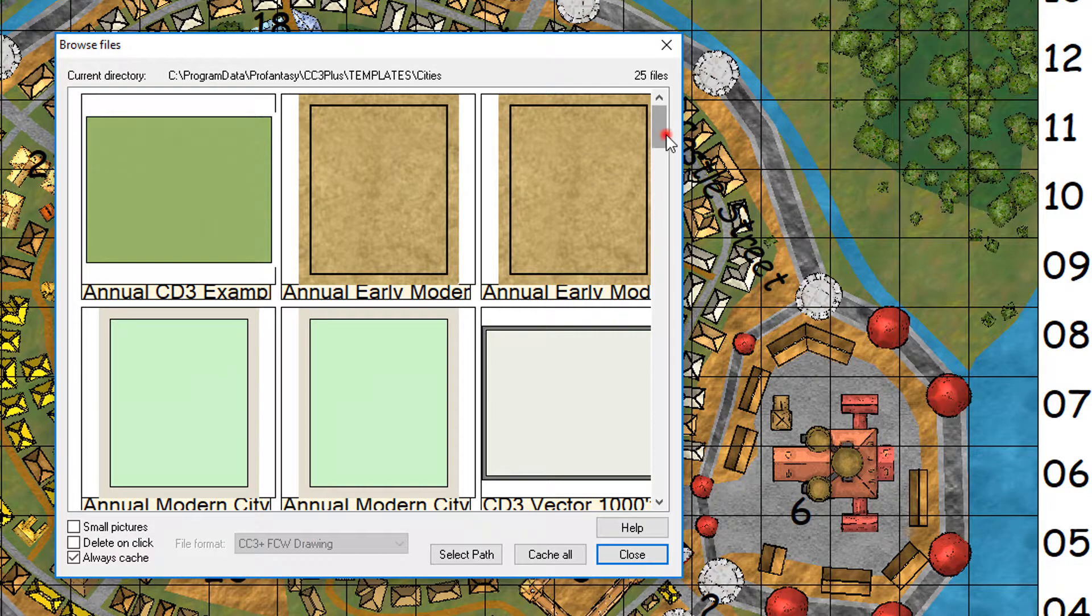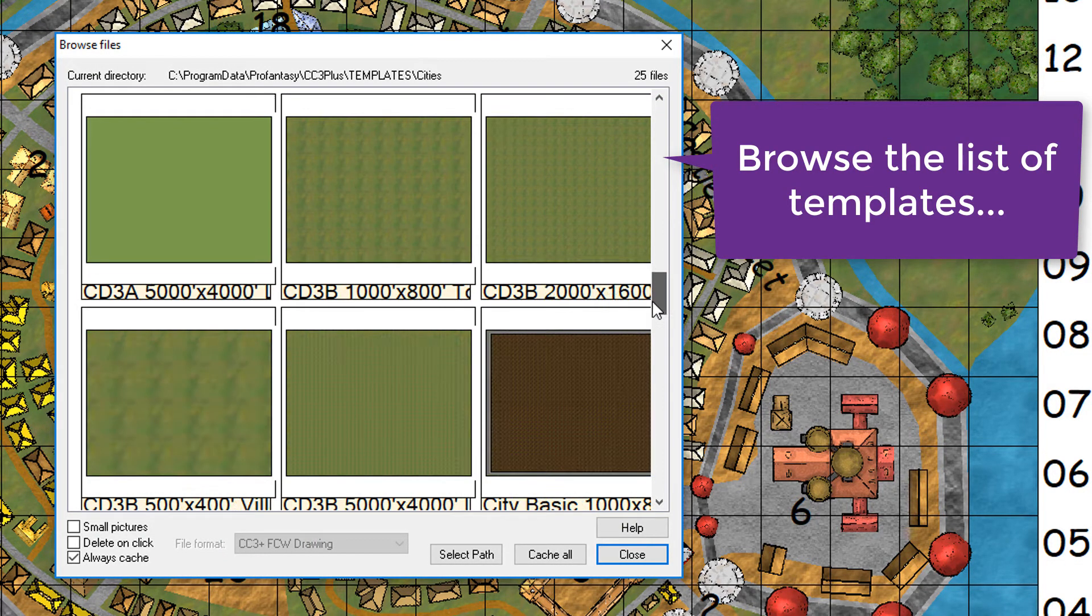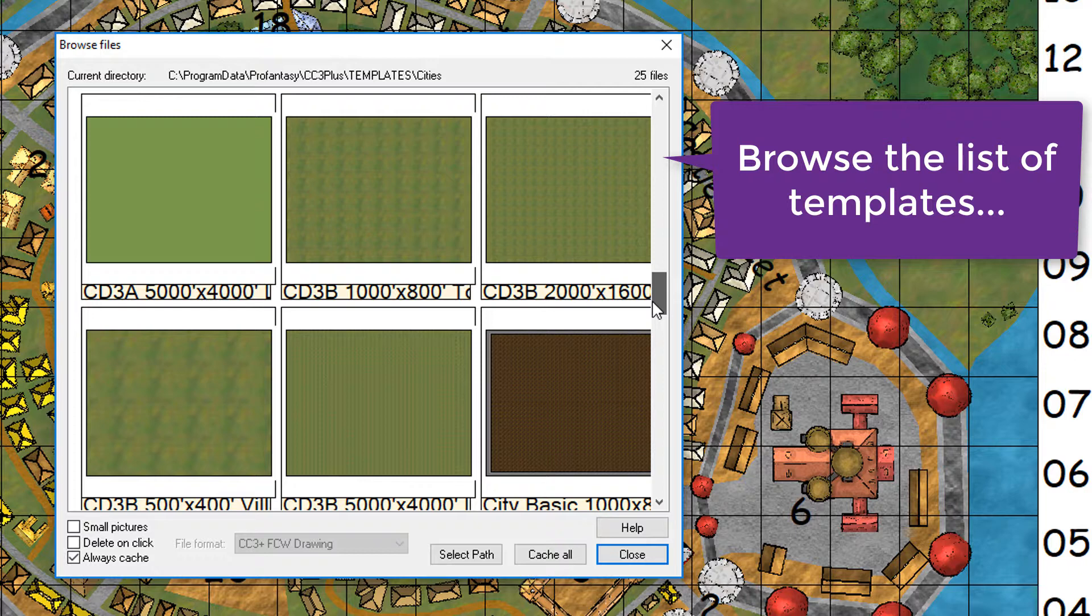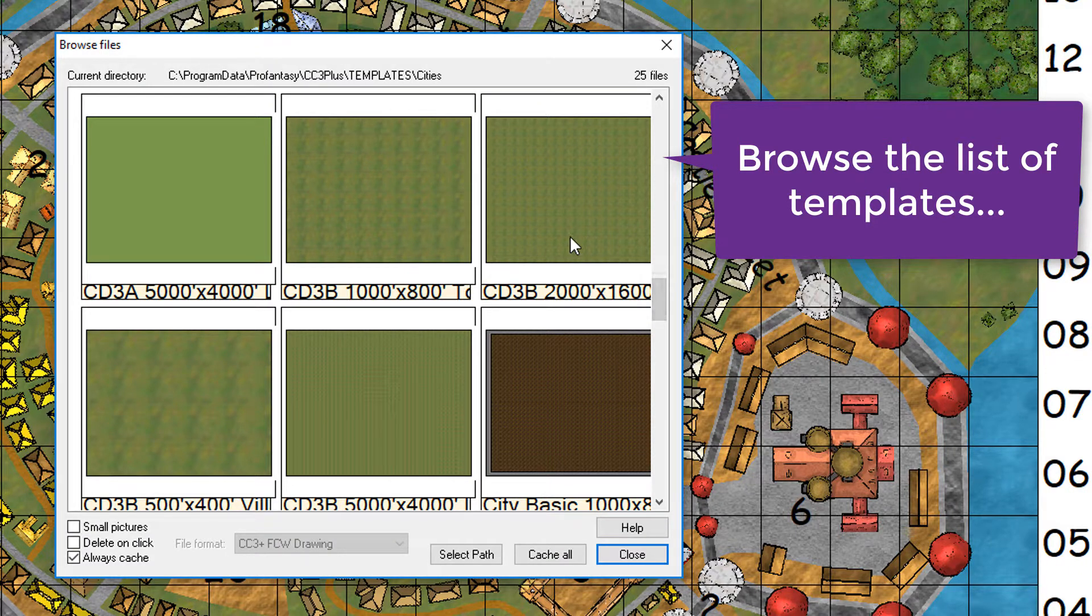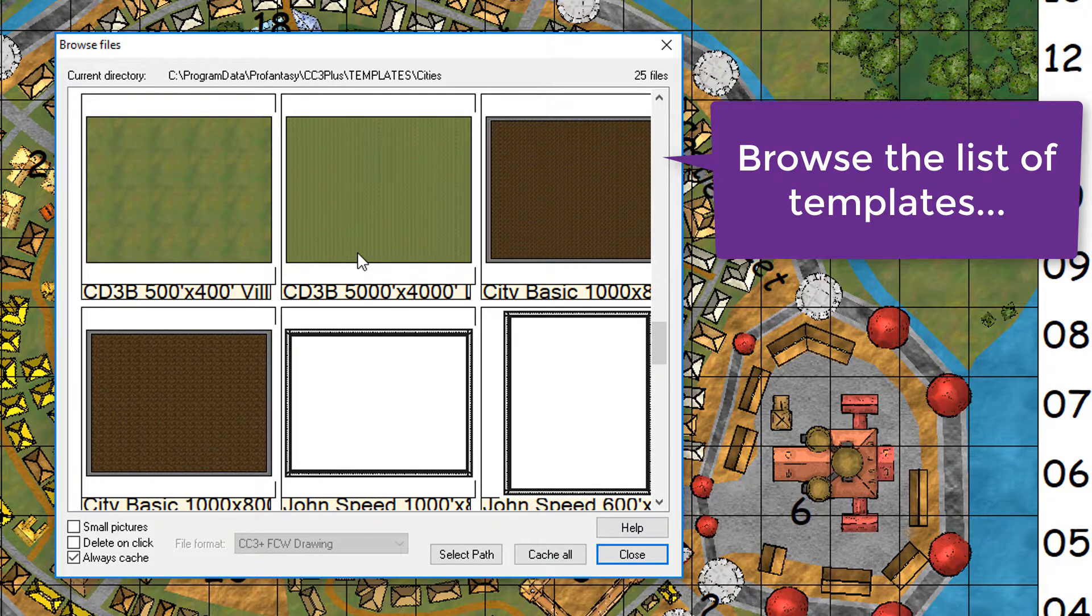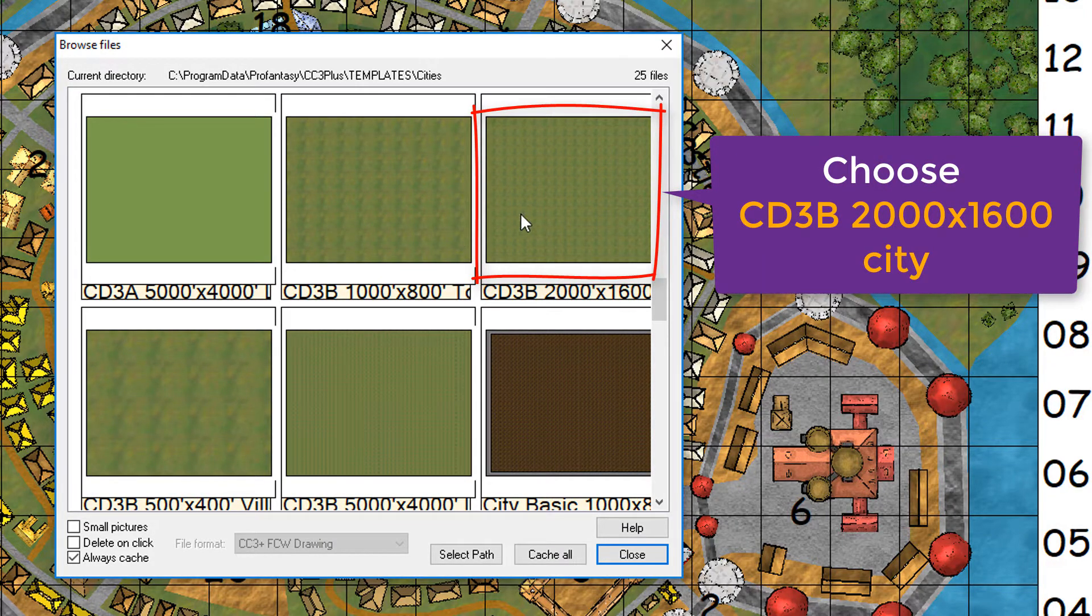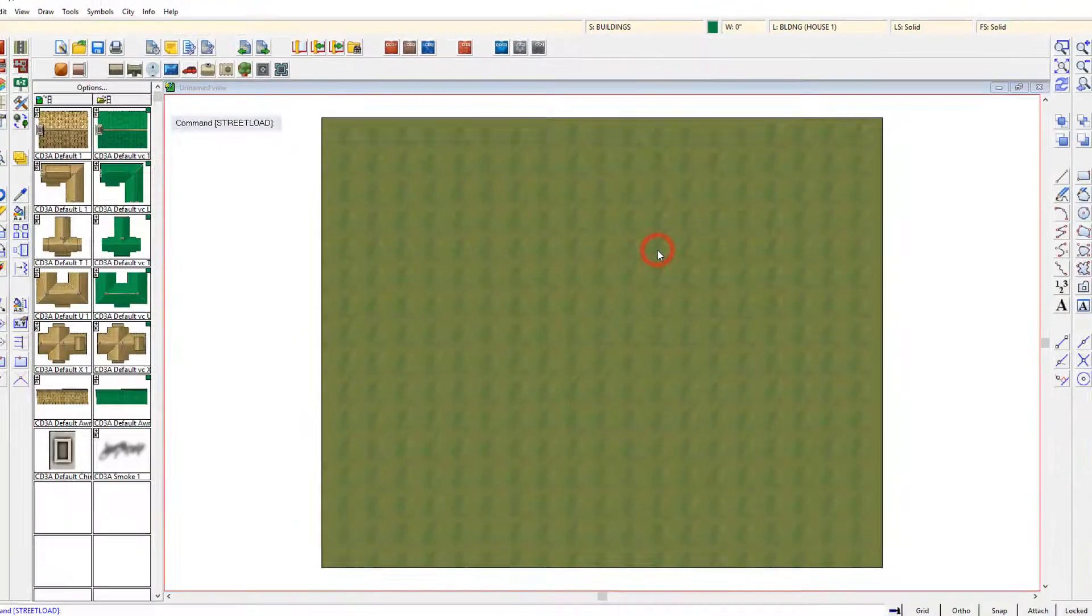The reason I like to start with a predefined template, certainly for this tutorial, is it really gives you all the tools that you need right up front. And select City Designer 3 style B, 2,000 by 1,600 feet. That will be a good one for this city.